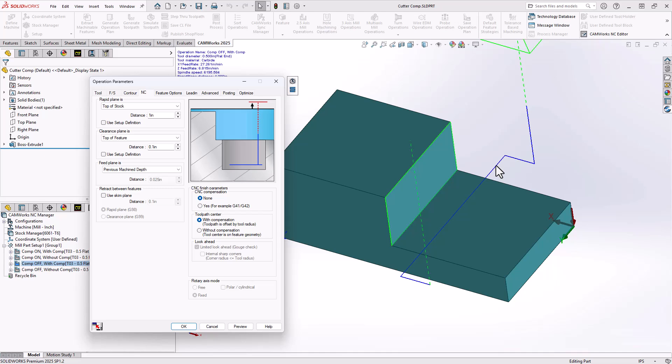Otherwise, this will either overcut or undercut depending on which tool size they're using. Most likely it will undercut because, again, cutter compensation is usually to account for the fact that you're using a reground tool that has a smaller diameter than was defined inside the software.